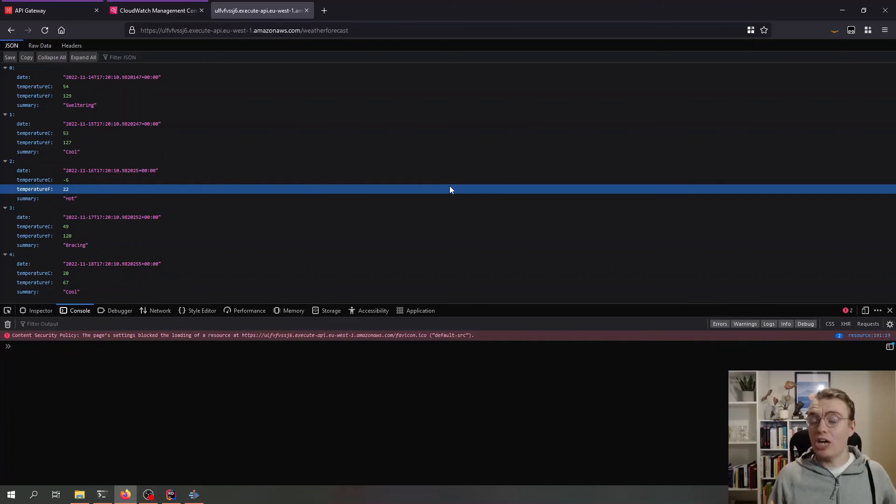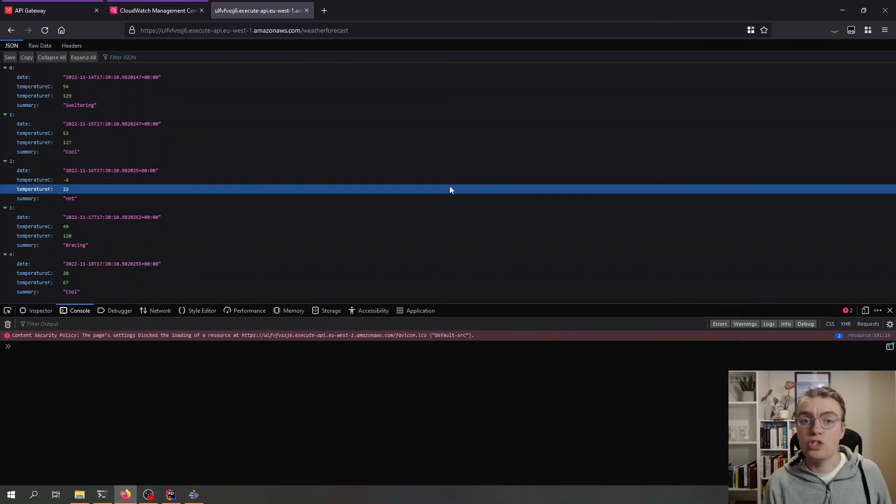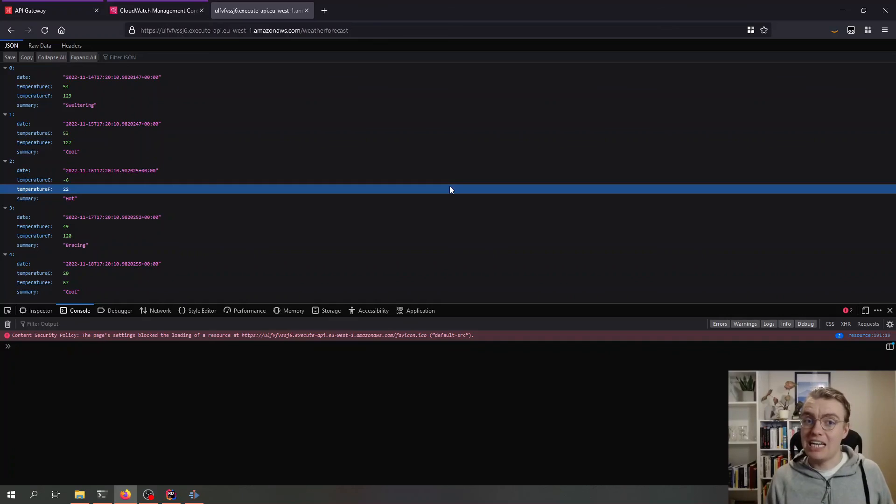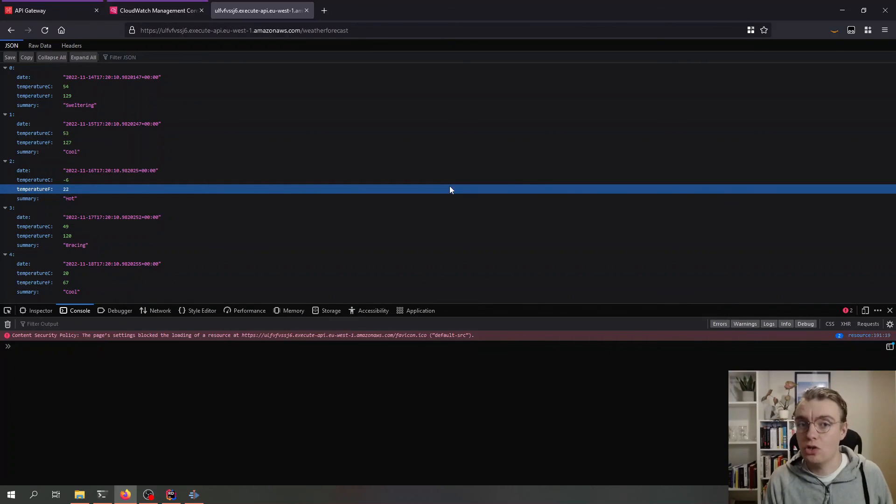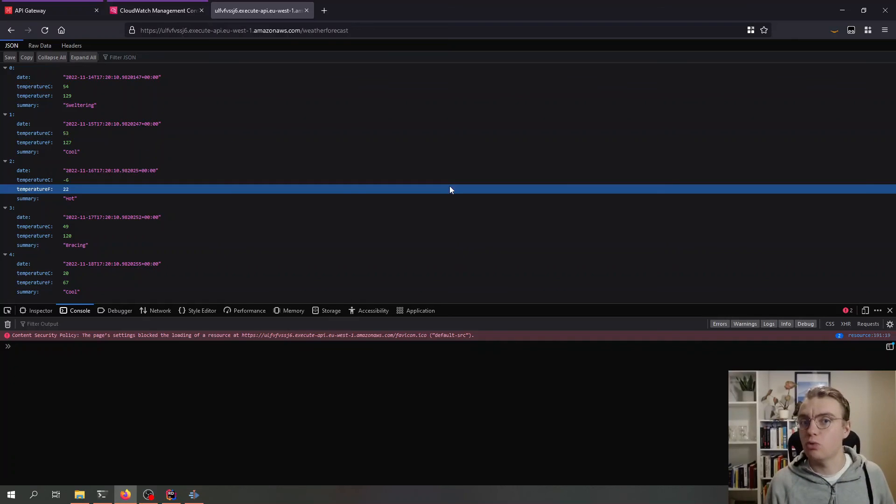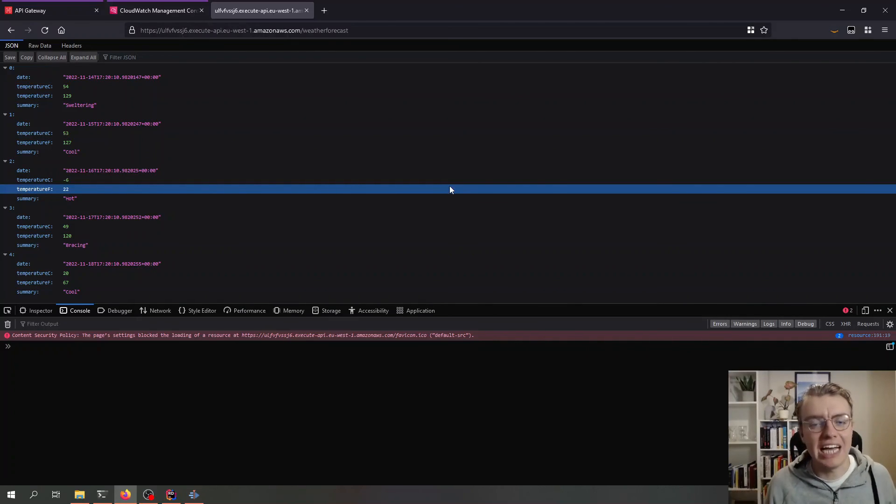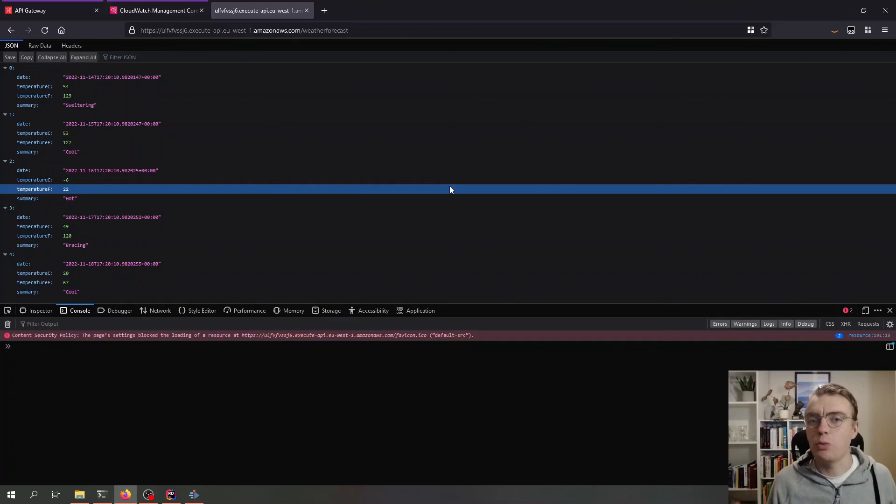In the next video, we're going to look at how this process has been made even easier if you're using the ASP.NET minimal APIs. Because with minimal APIs, there is a single line of code that you need to add to your startup to get that API running on Lambda. But that's for next time. As always, if you like the video, please like, please subscribe, please share it, and I will see you next time.